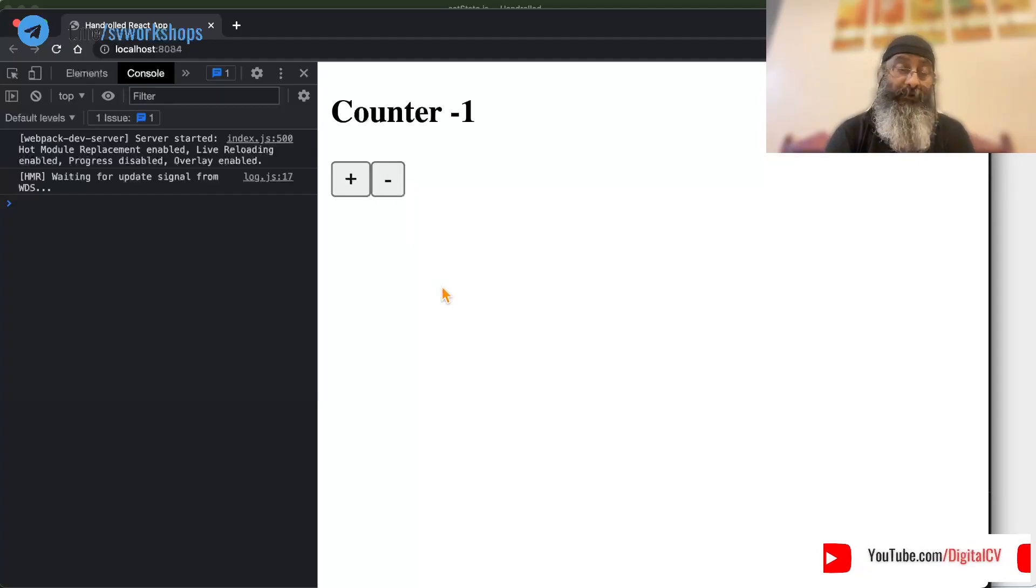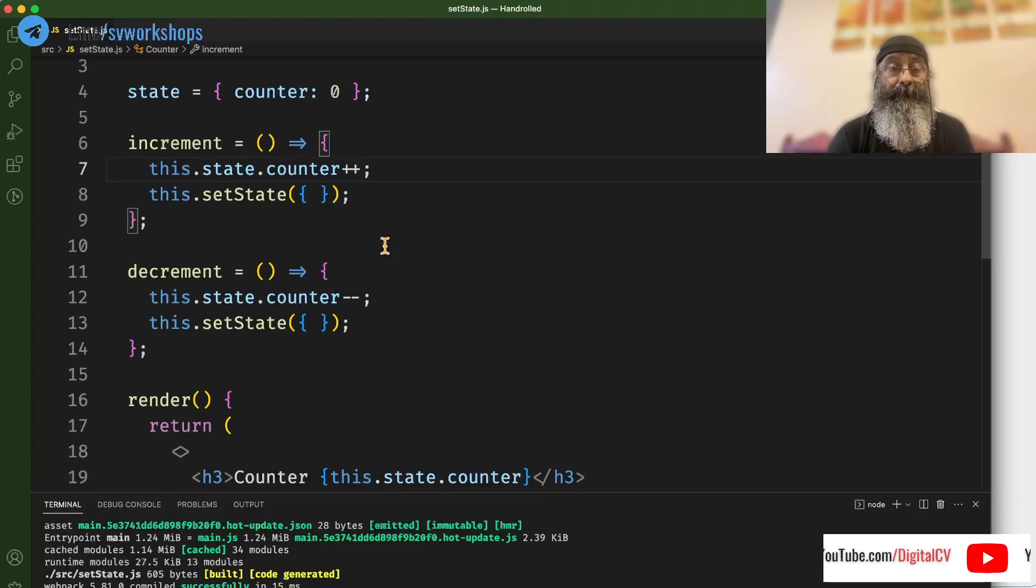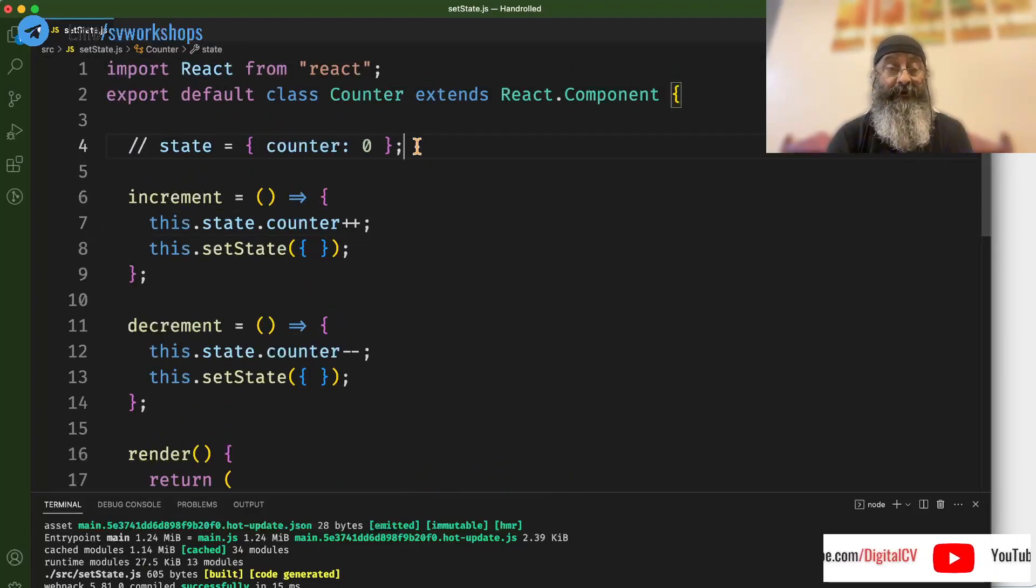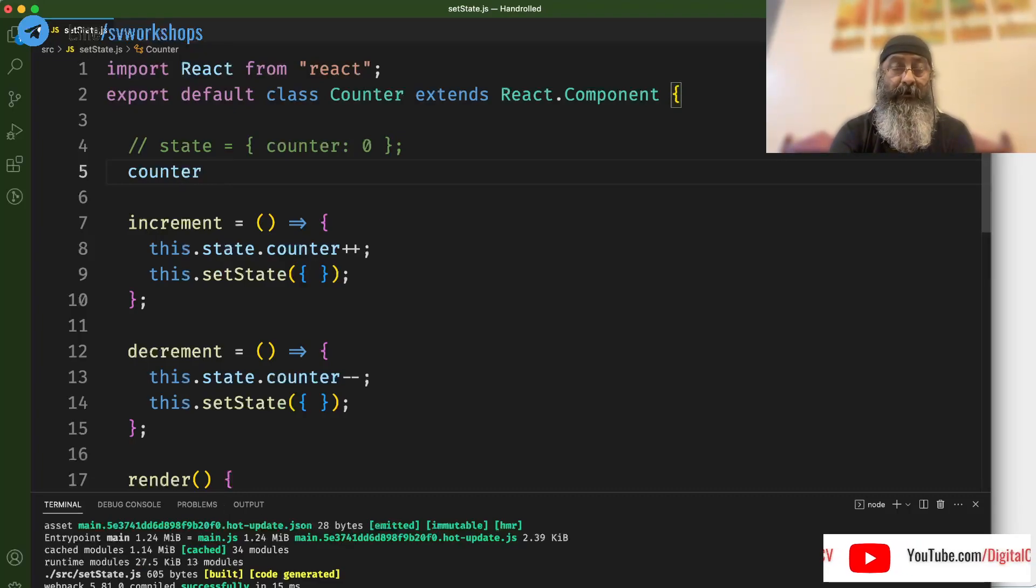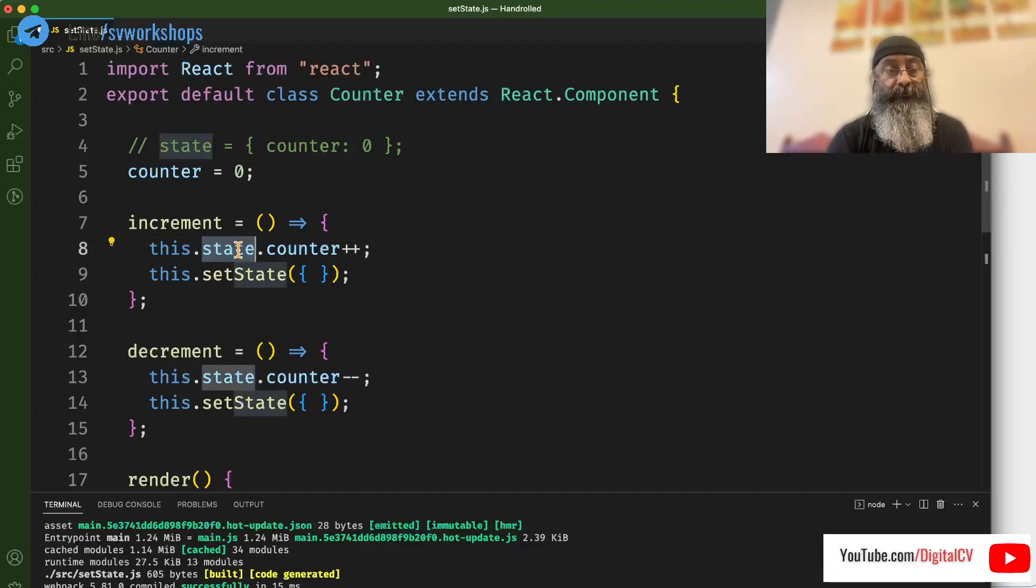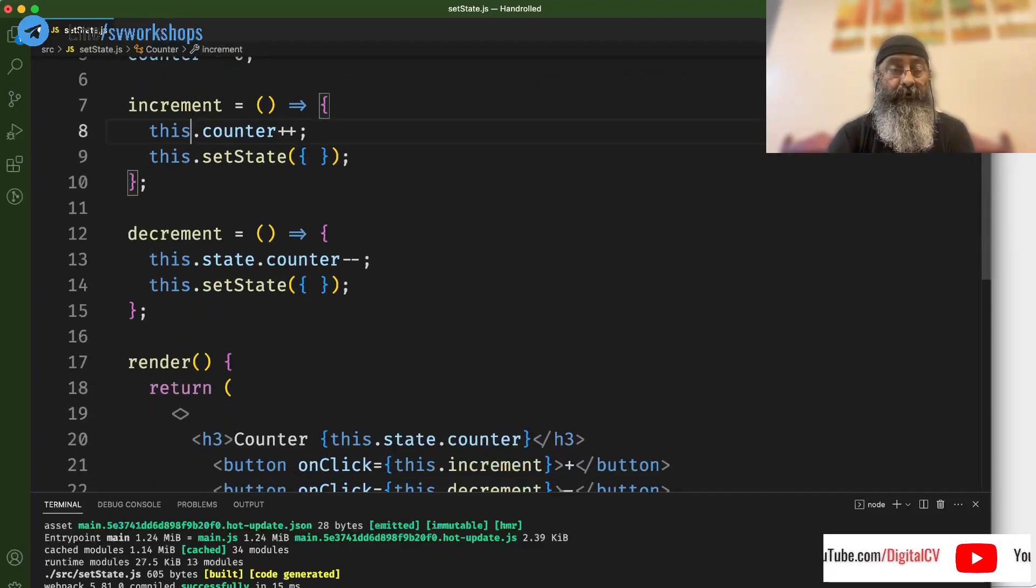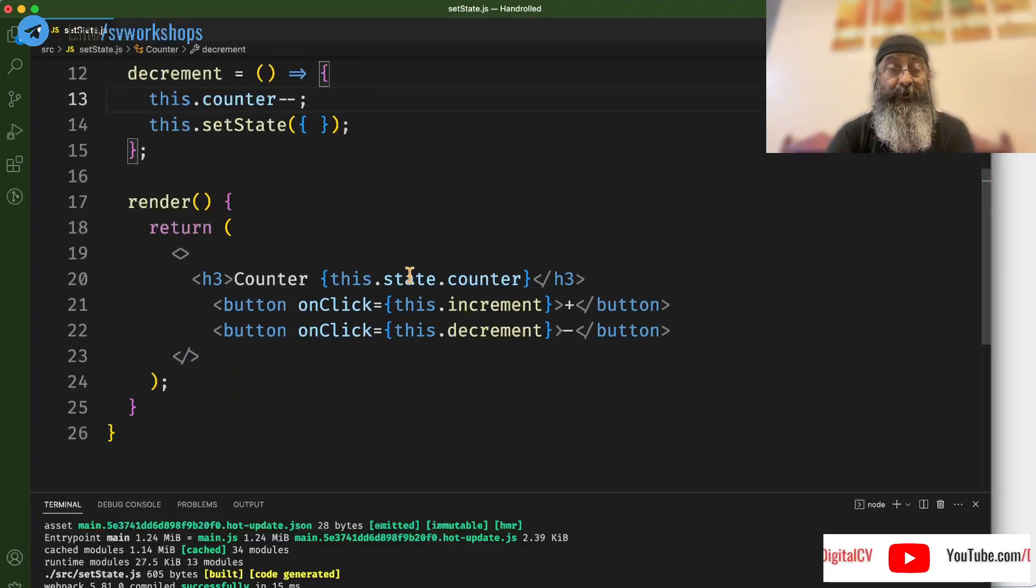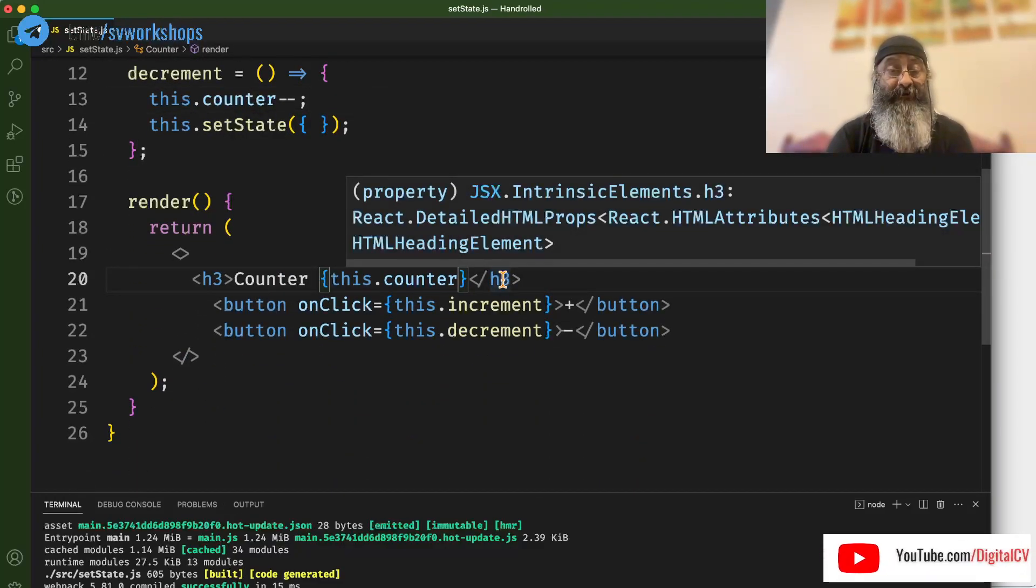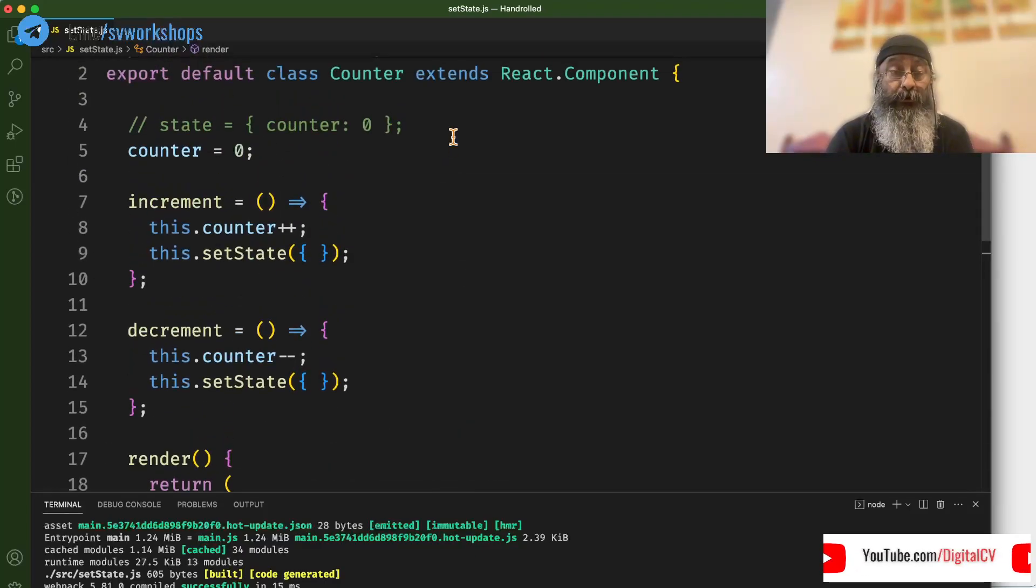Now you might say, oh, but still we are changing the state. Let's do that. Let's remove this and make counter a simple field. Remove this, remove this, and print only the counter. So we have no state whatsoever.